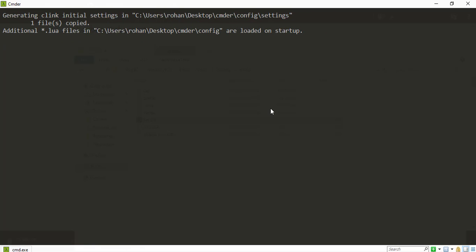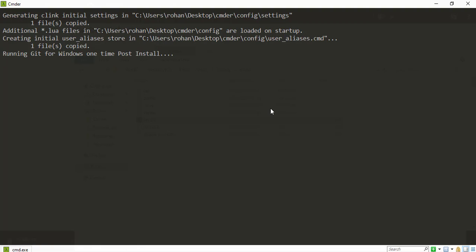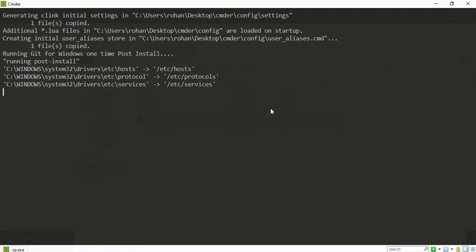Okay. Running git for Windows. So the package which we downloaded has got both the Commander as well as git, and it is downloading some files. Maybe some configuration files which it needs.